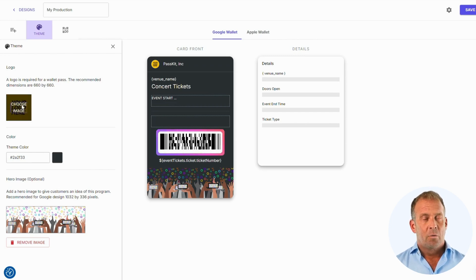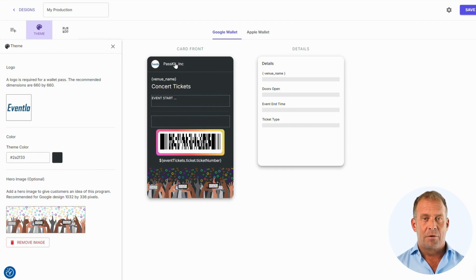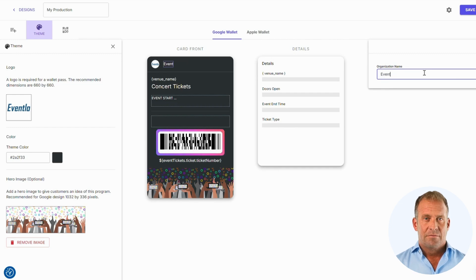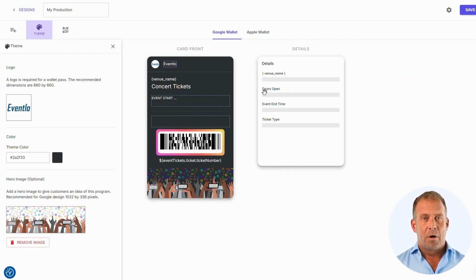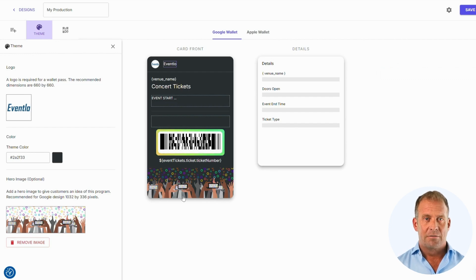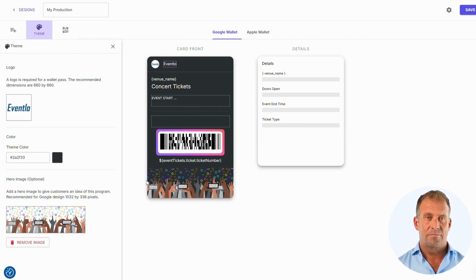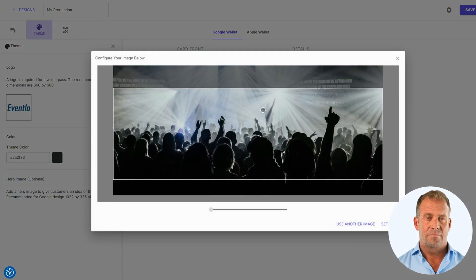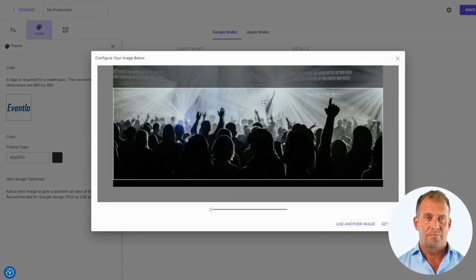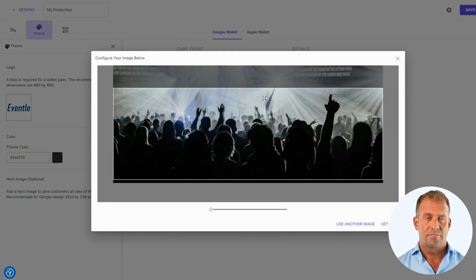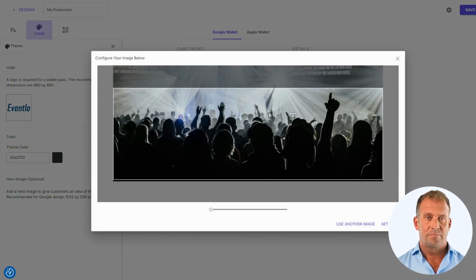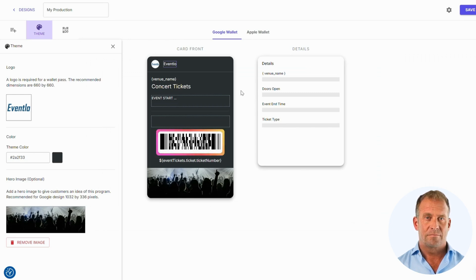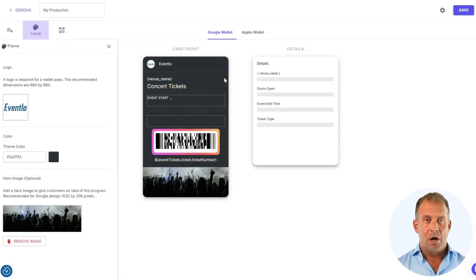In the Google Wallet, you will also need to add the organization name at the top. We will also upload the strip image to the pass.